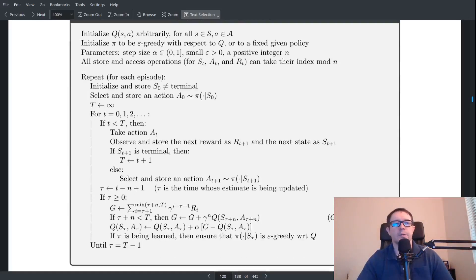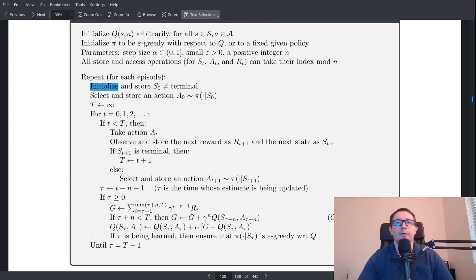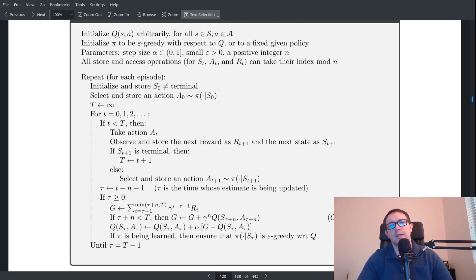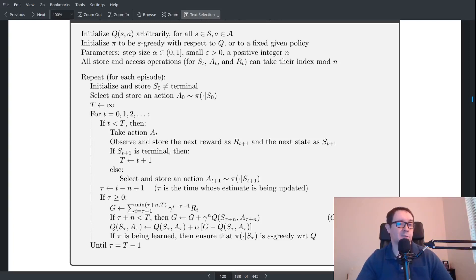This is the whole algorithm we're going to be implementing. We've already done the top line of initializing Q arbitrarily, got our policy, our parameters, and setting T to infinity. For each time step of the episode: if it's less than the terminal step — if the episode isn't over yet — you want to take the action, get the new reward, and store it in the array.